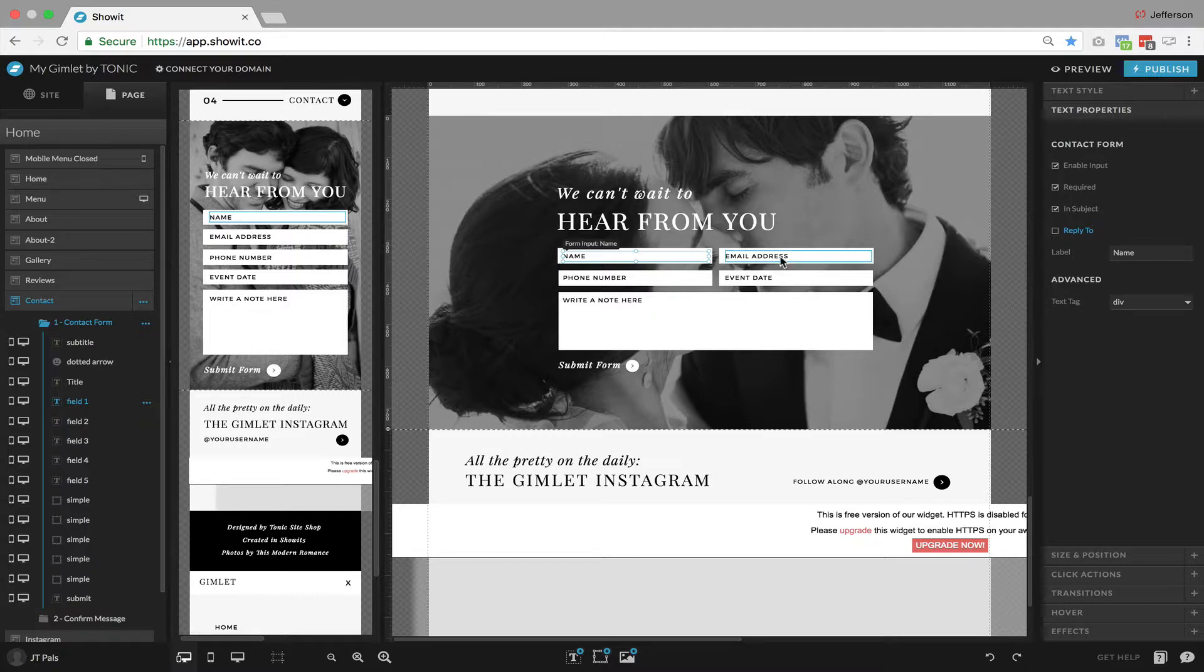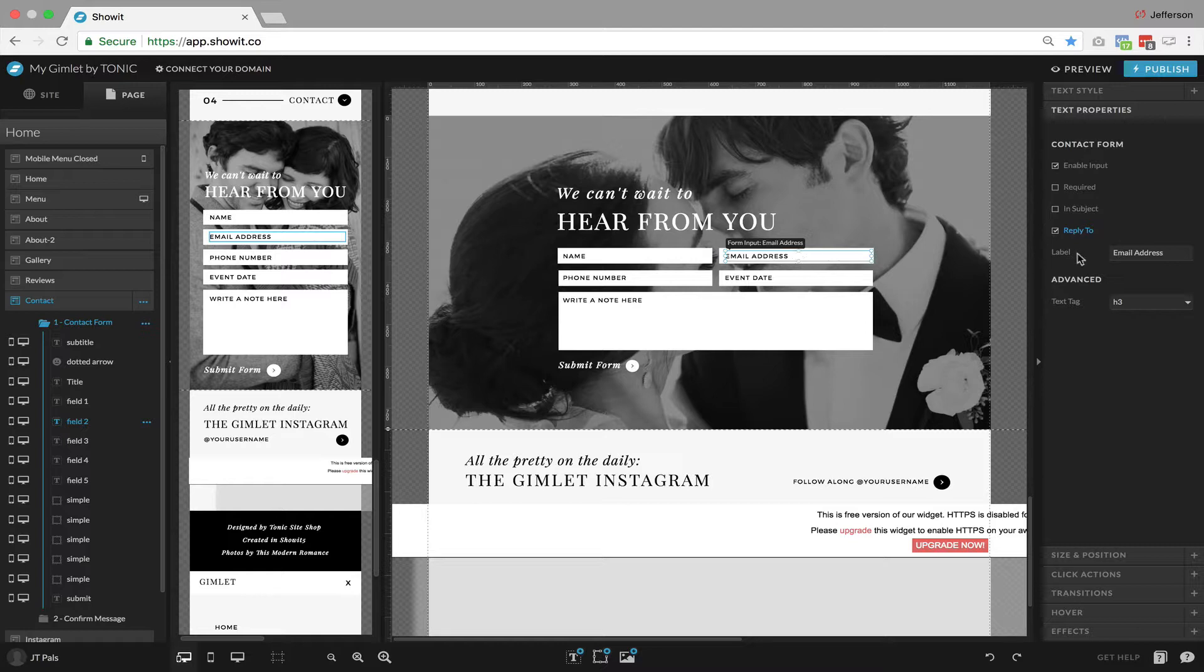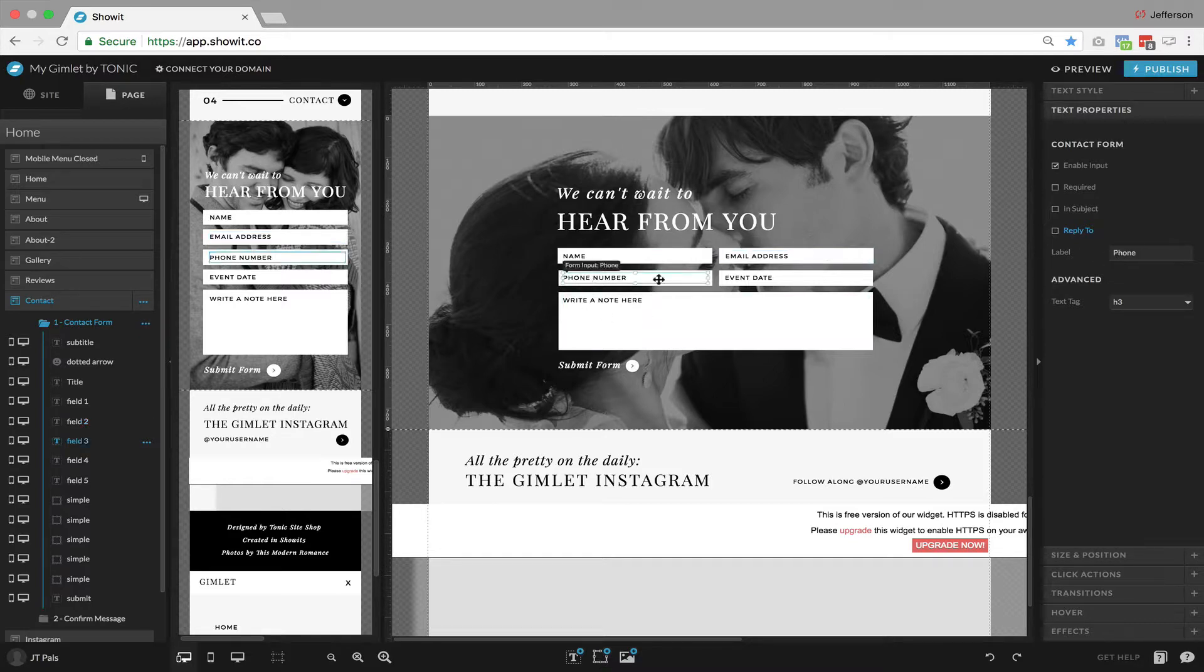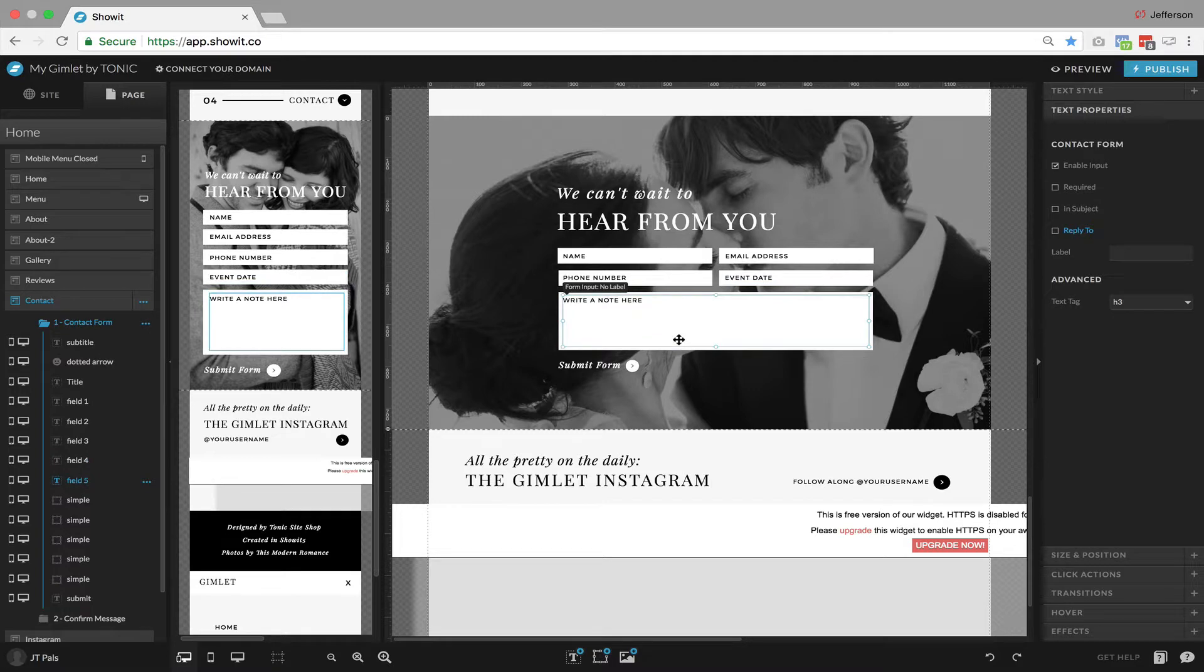So similarly, we want to make sure that all these other ones are labeled as well. So, for example, this is email address, phone, event date, and this would probably most likely be labeled as message.